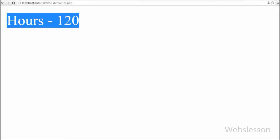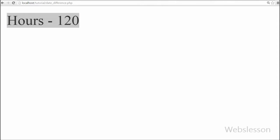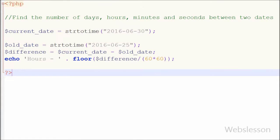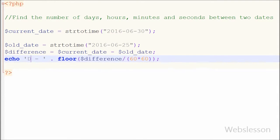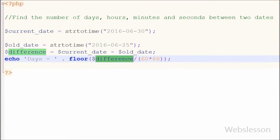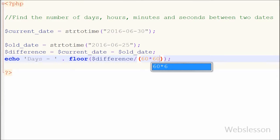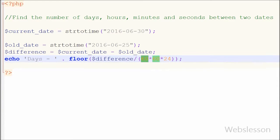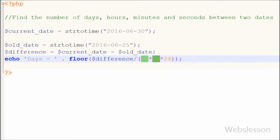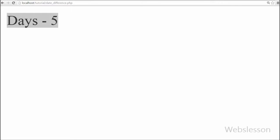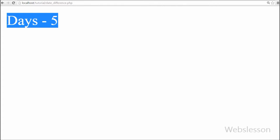Finally, I want to get the number of days between two dates. So I have gone to the PHP code and changed the text from 'hours' to 'days', and in the floor() function I have written the difference variable divided by 60 times 60 times 24, because in 1 day there are 24 hours, in 1 hour there are 60 minutes, and in 1 minute there are 60 seconds. After saving and checking the browser, you can see 5 days, which is the number of days between the two dates.